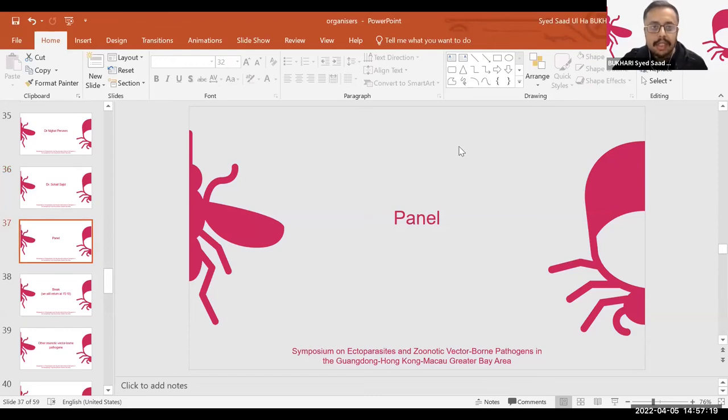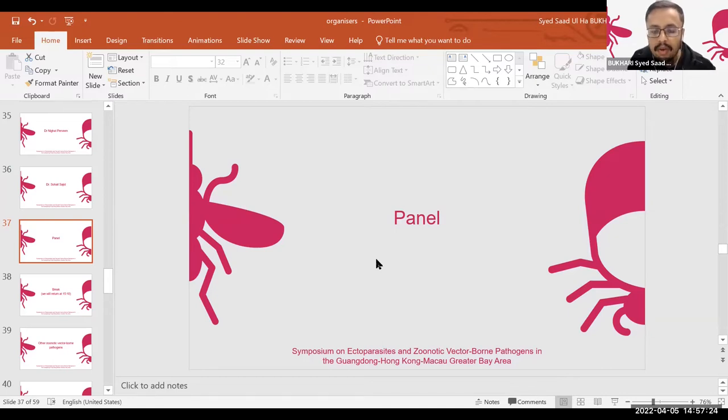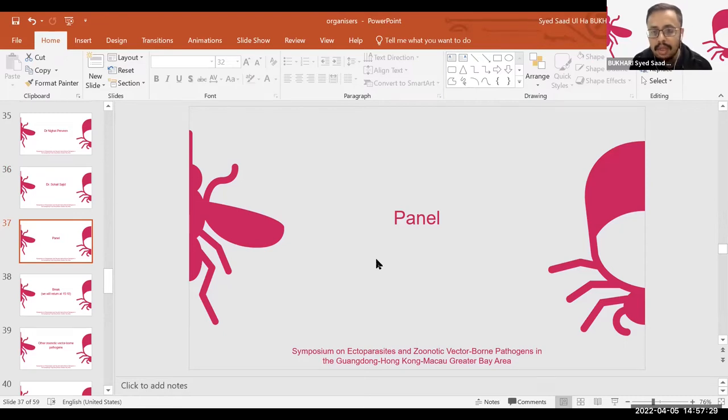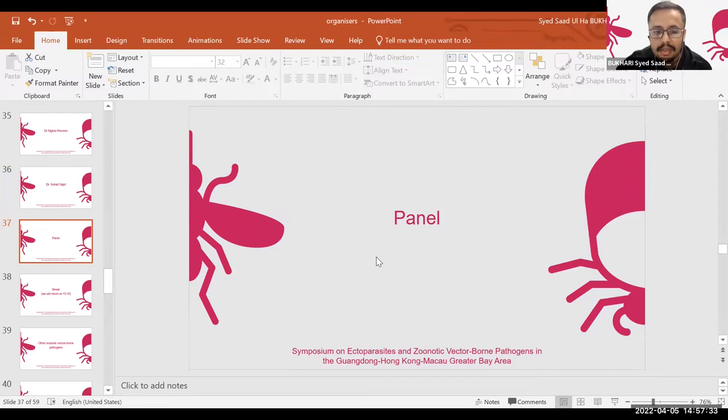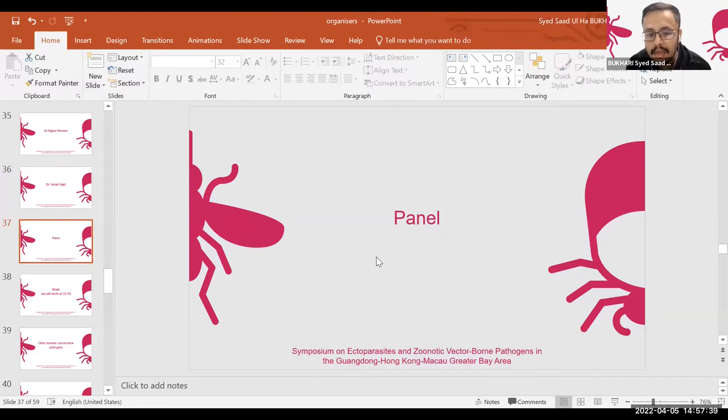We are just turning on the panel discussion session. If anyone has any questions for Sabir Hussain, Professor Wu, Dr. Praveen, and Dr. Sohail Sajid, you can write in the chat box or raise your hand and ask the question directly to our speakers of the first session.